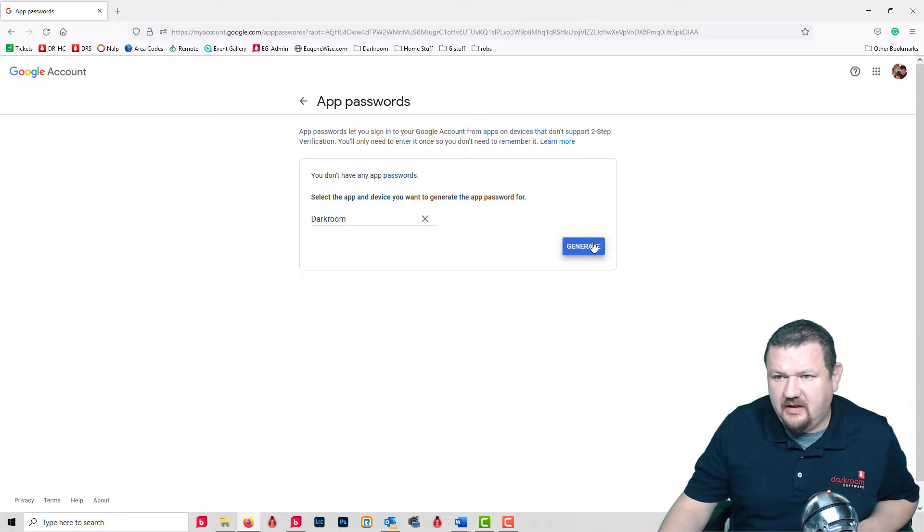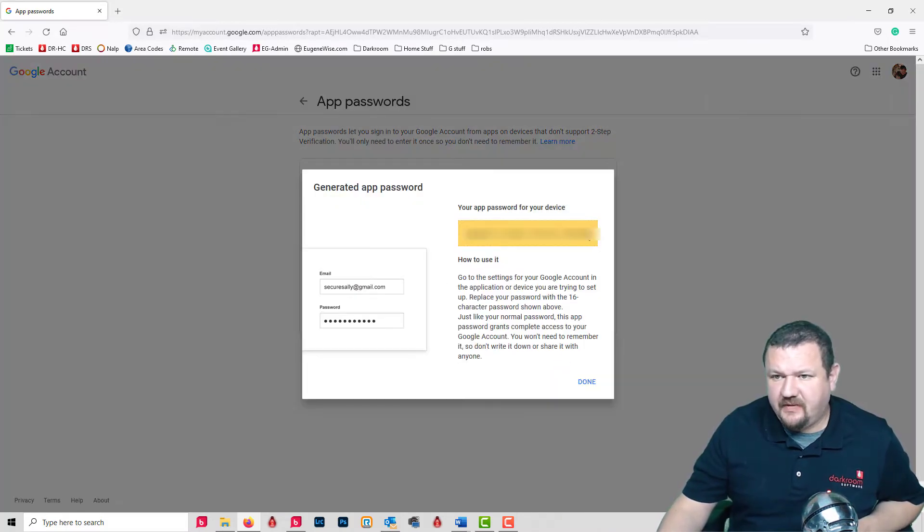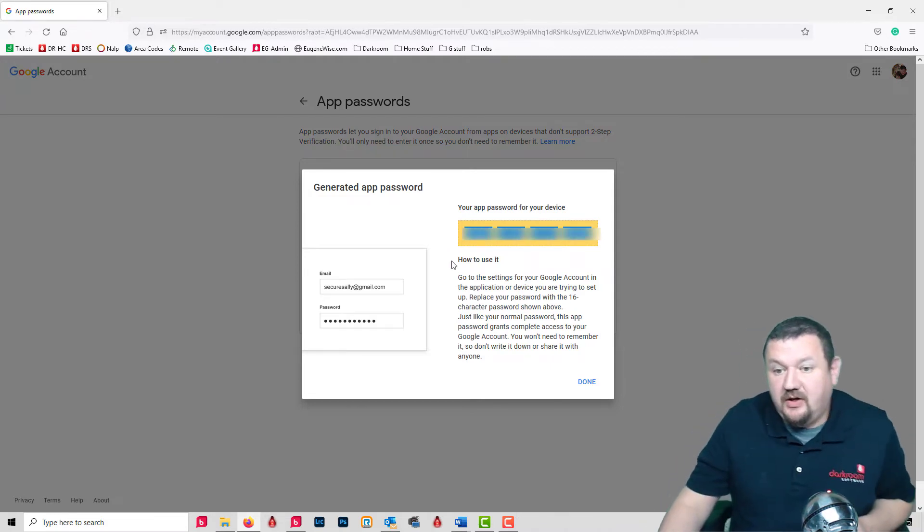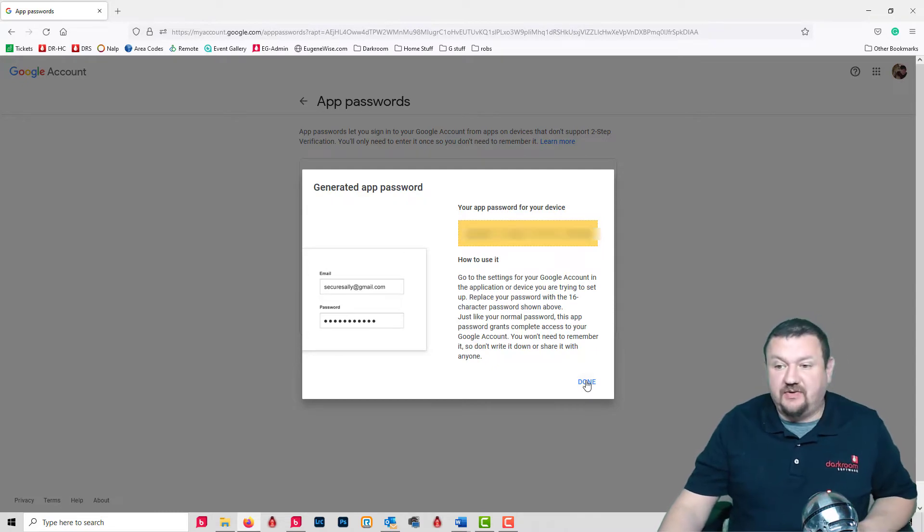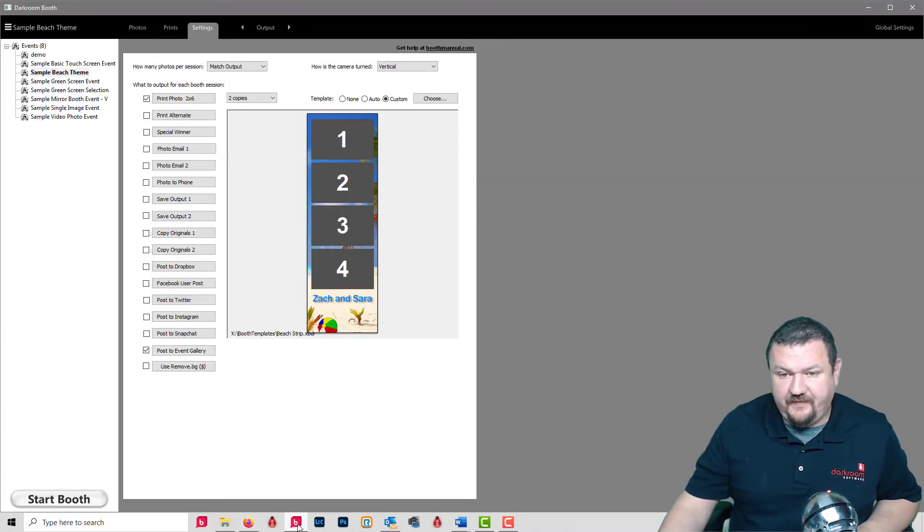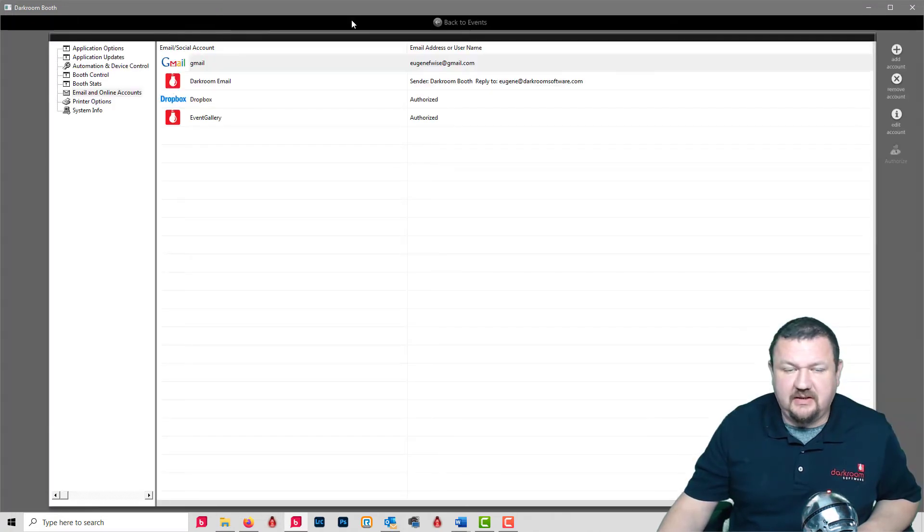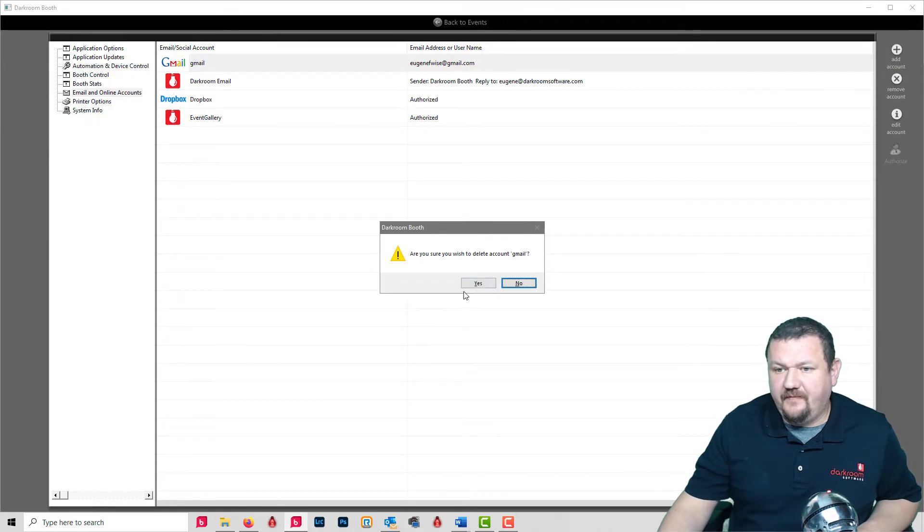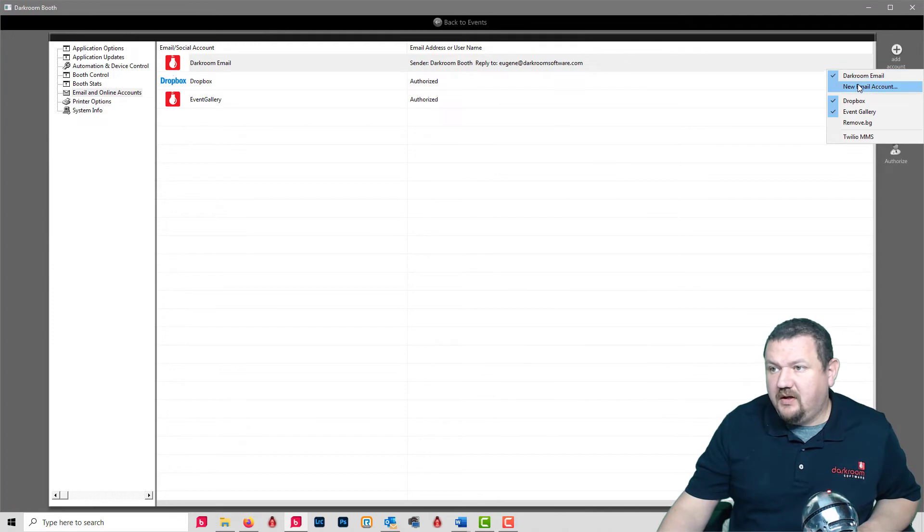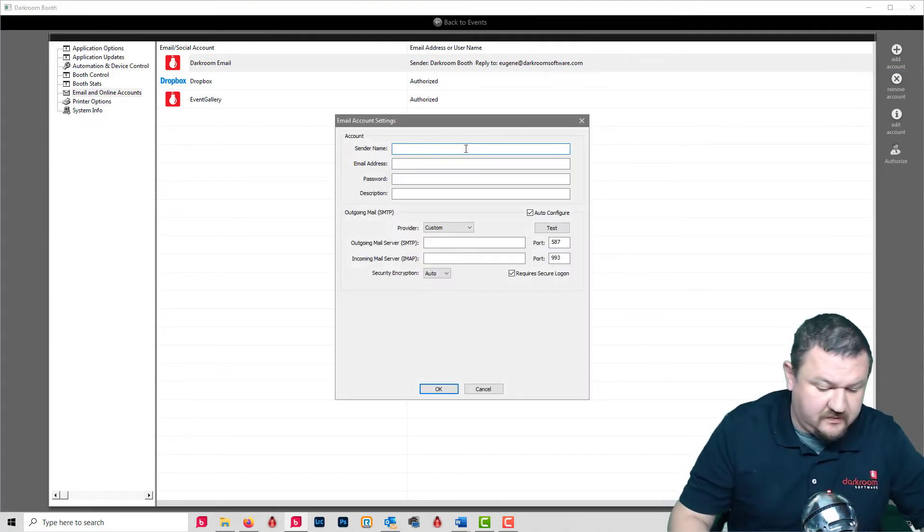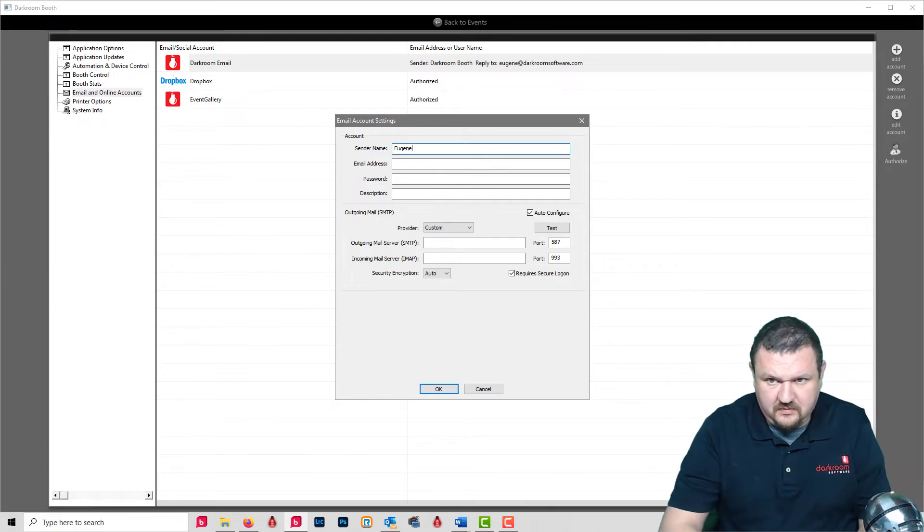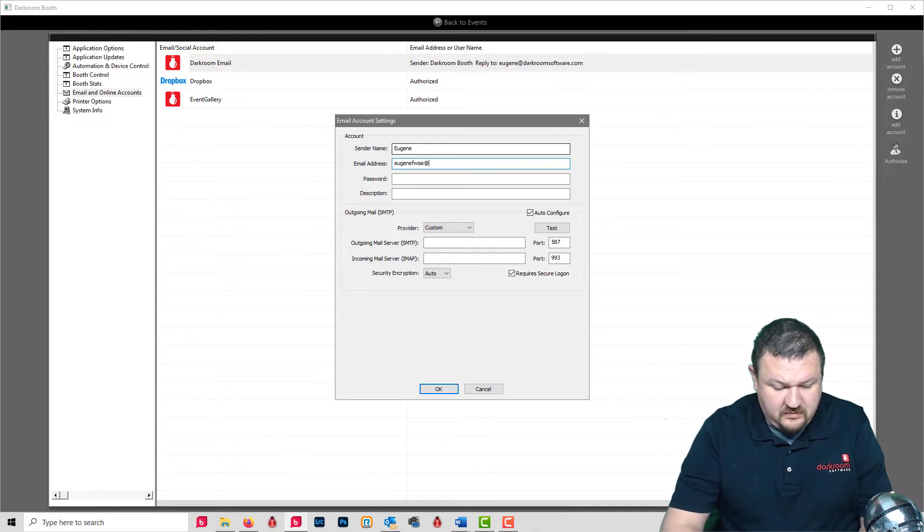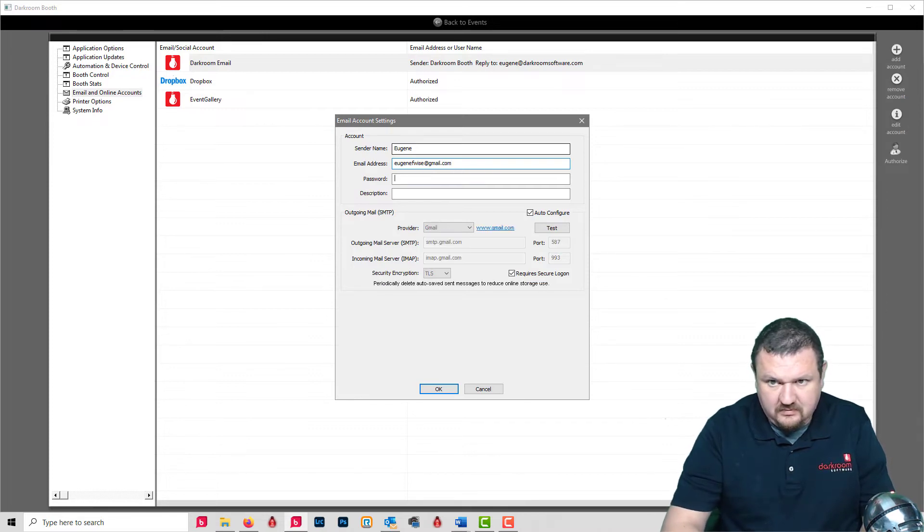I'll type Darkroom and generate. Now we can use this password rather than our Gmail password to log into Darkroom. So go to Global Settings - and this would be the same for Darkroom Core - Add New Email Account.